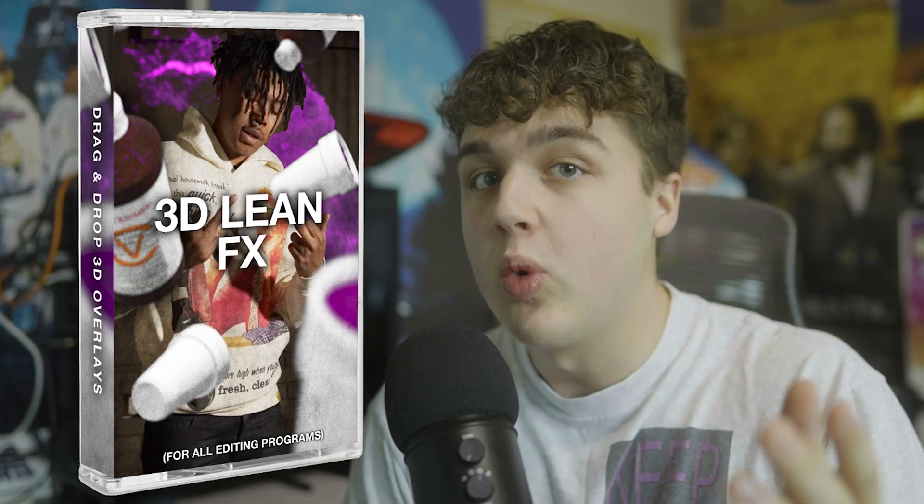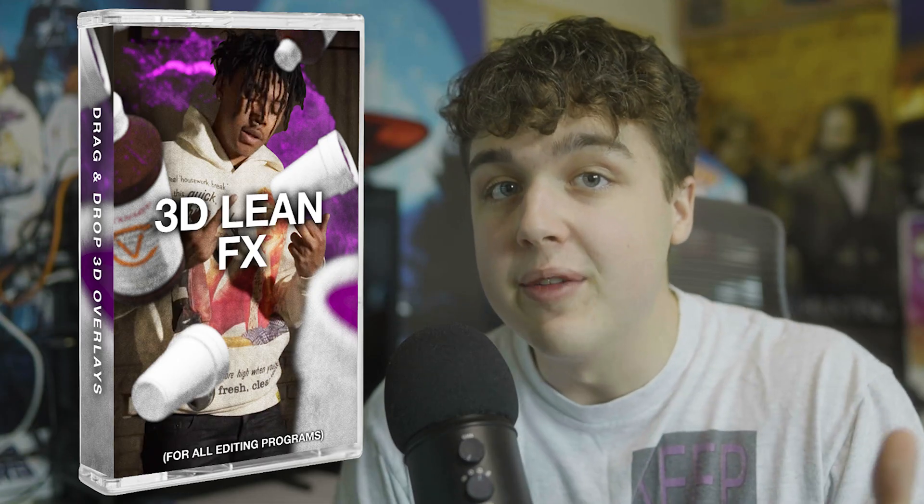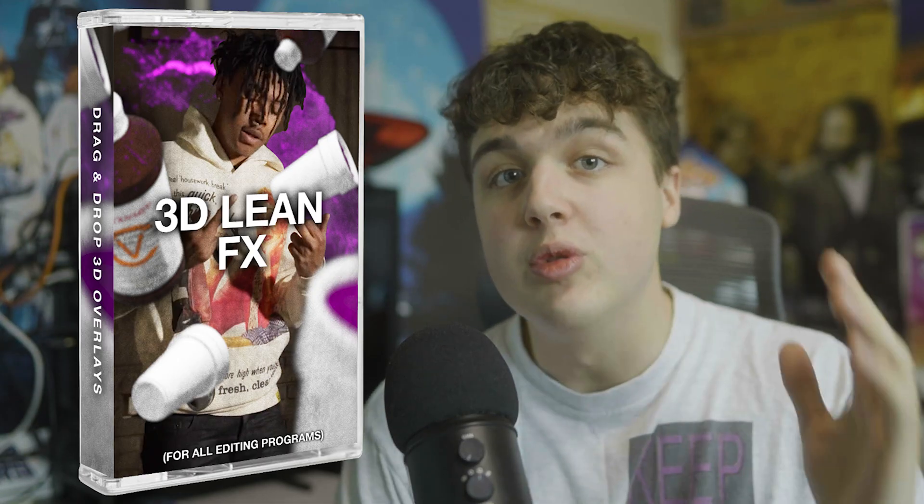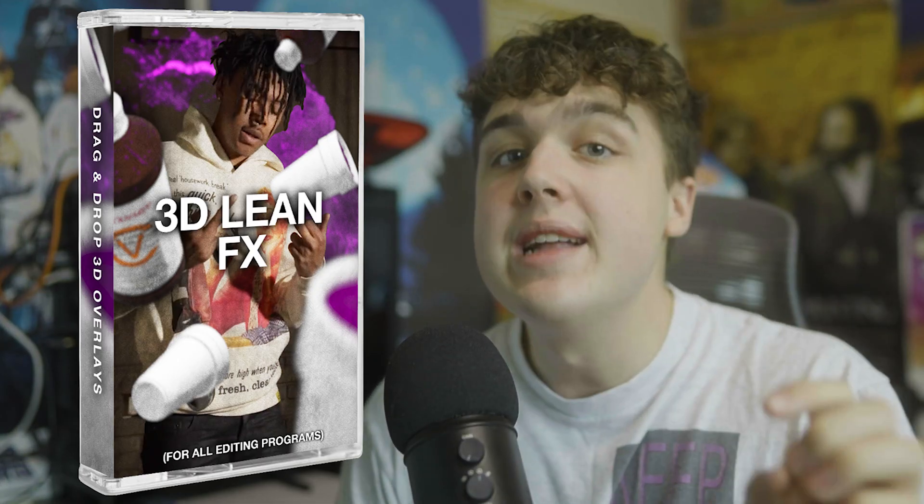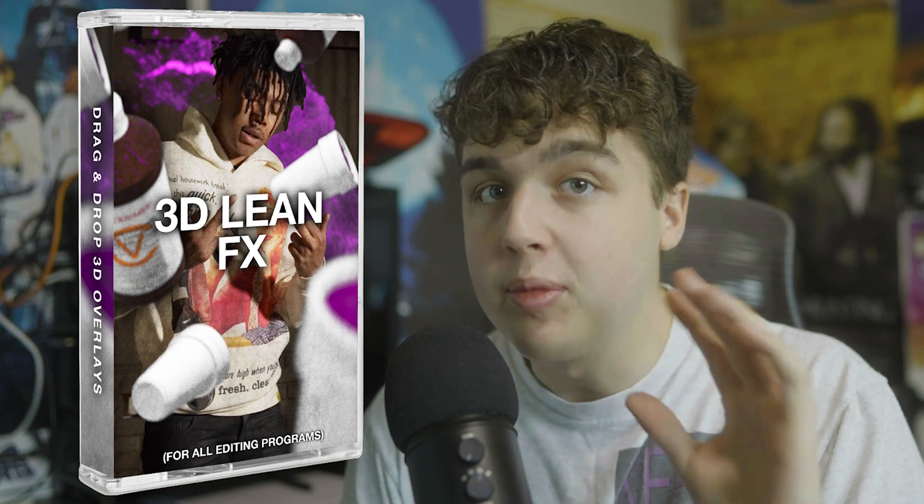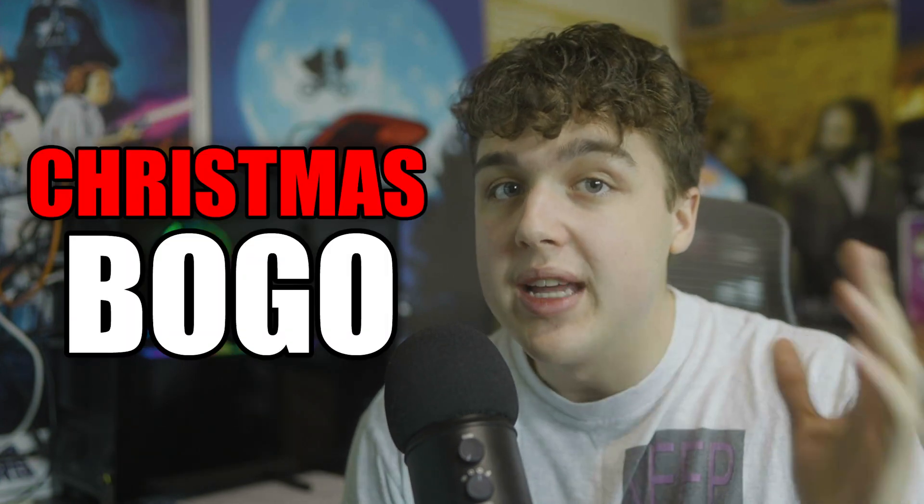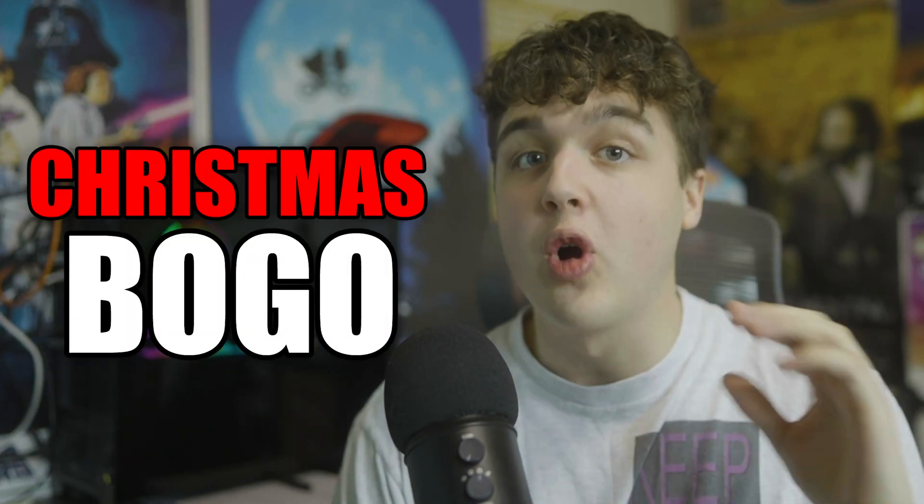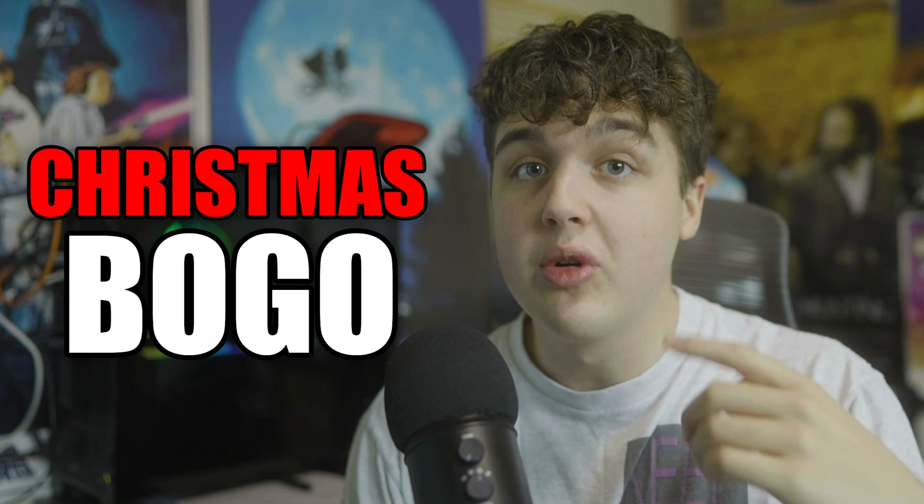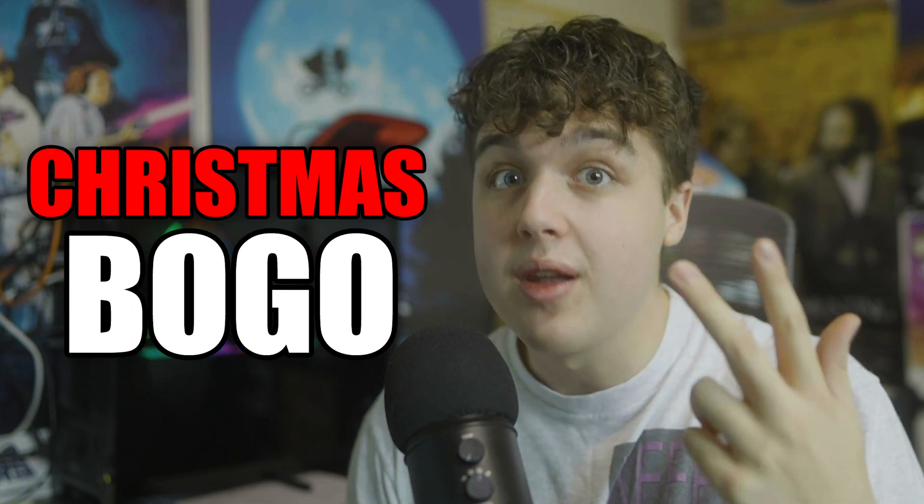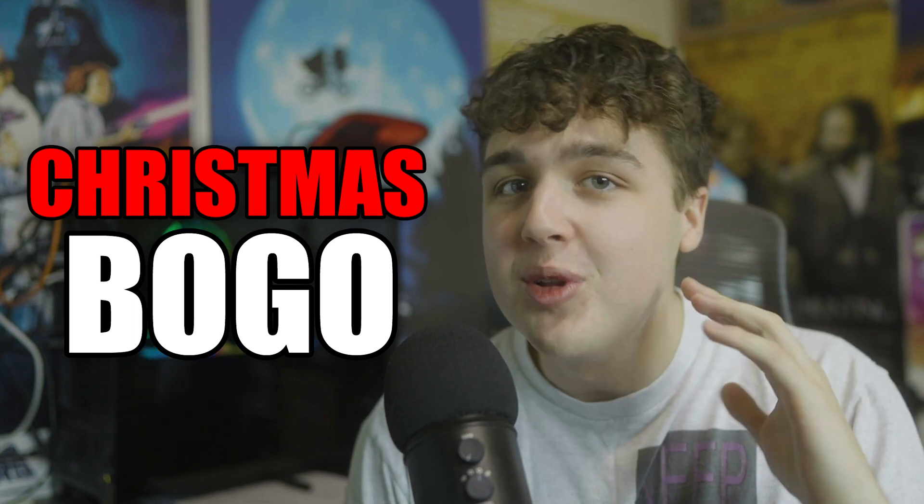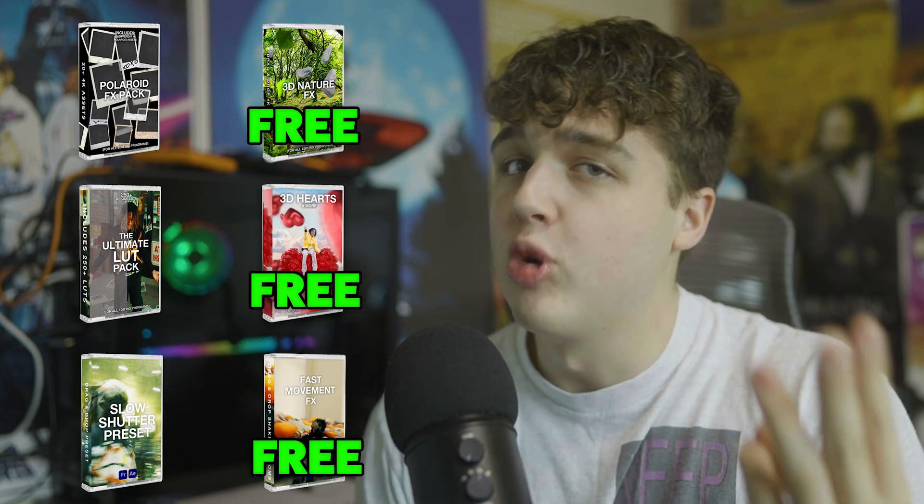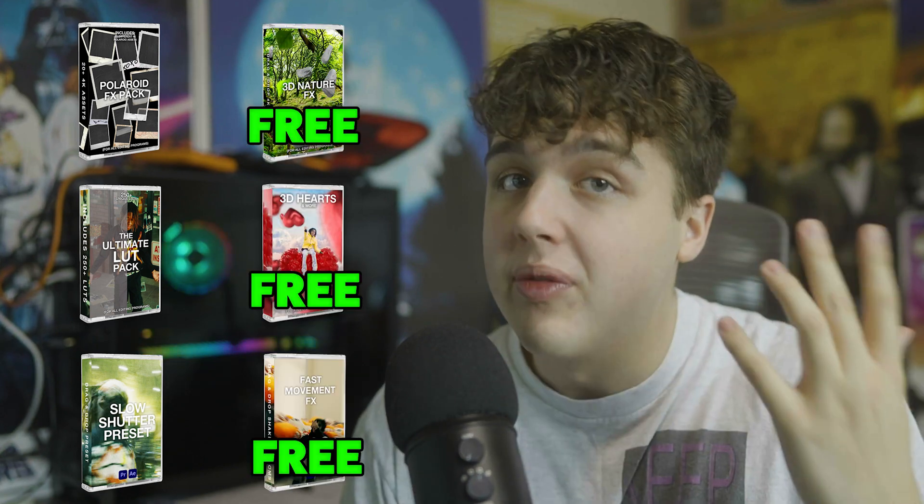If you guys enjoyed this video and want to go grab the 3D Lean FX pack you can use code tutorial10 to get 10% off your purchase. And right now like I said at the beginning of the video we're doing a buy one get one free sale for all of our packs. So you can grab this pack and get another one for absolutely free. And this works up to three times like I said at the beginning. So if you buy three packs and add three more to your cart three of them will be free.